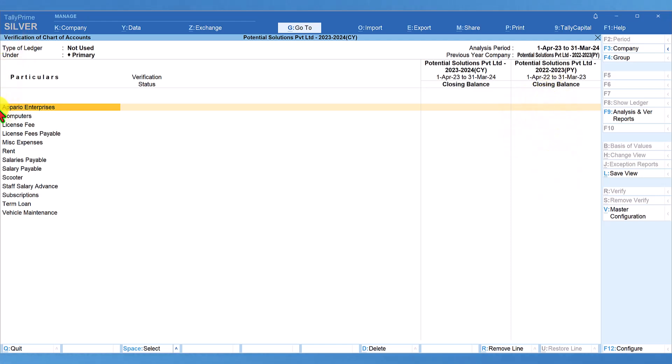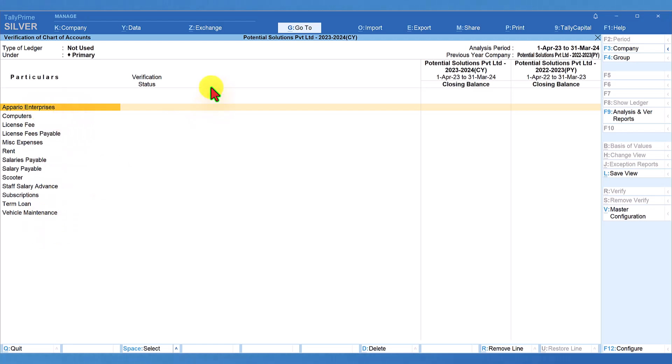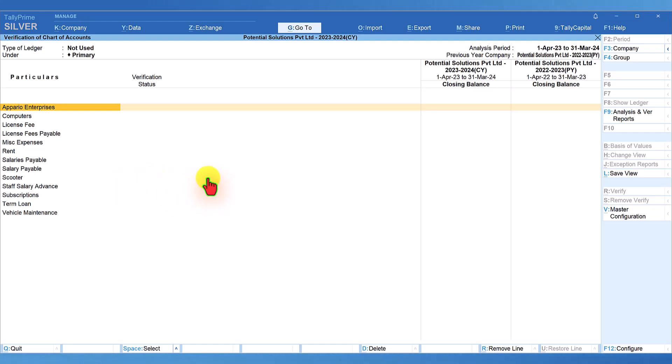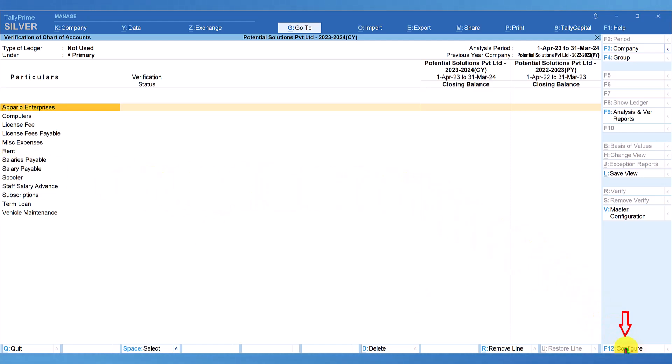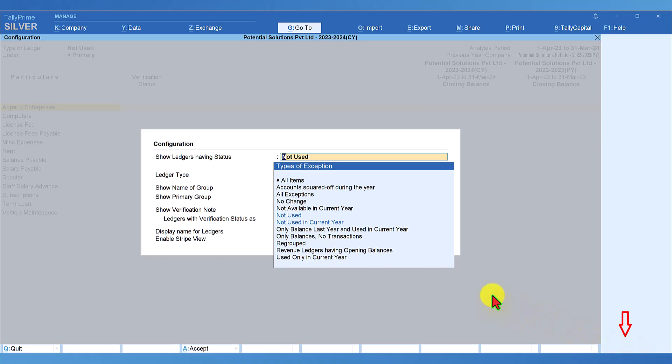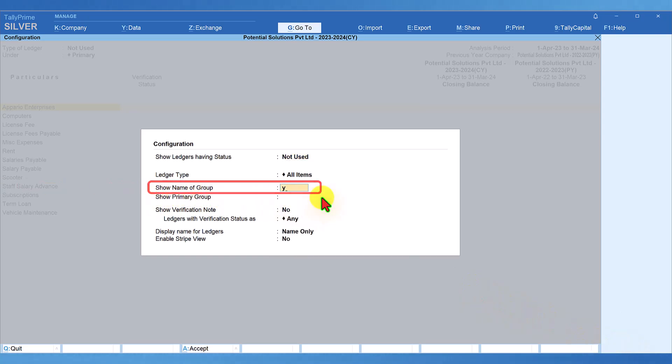Let us take the first ledger, Apario Enterprises. You want to know to which group they belong to. For you to now view these ledgers along with their grouping, all you have to do is press F12 configure or click on F12 configure. Set this option, show name of the group to yes, just press Y, enter. By setting this to yes, in the report, we will see the immediate group of the ledger.